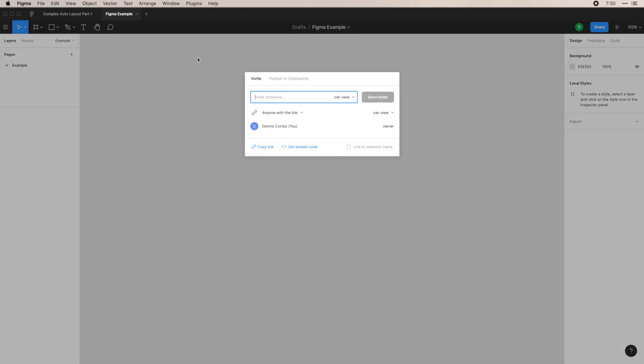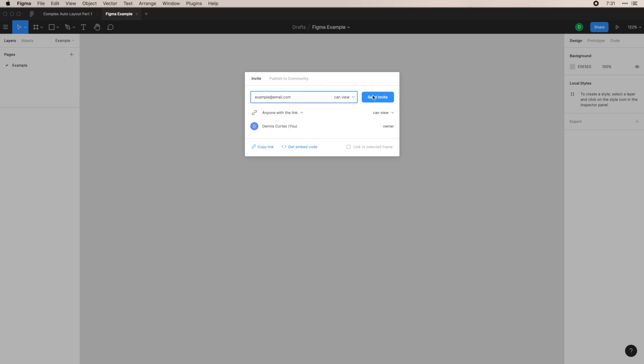Share. This lets you send it to anyone. So I could invite an example email, and you can change what they can do in this file. If you only want them to view like a client, or they can edit for like a teammate, and you can send that invite. I won't send that for now.